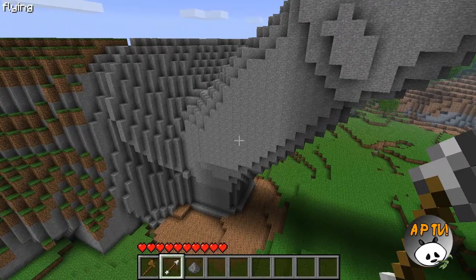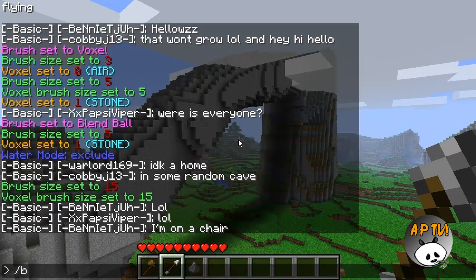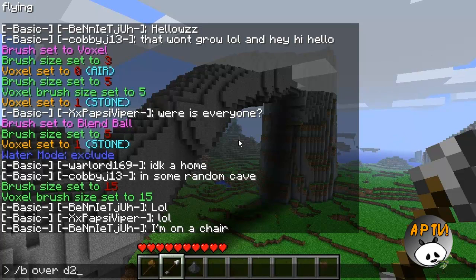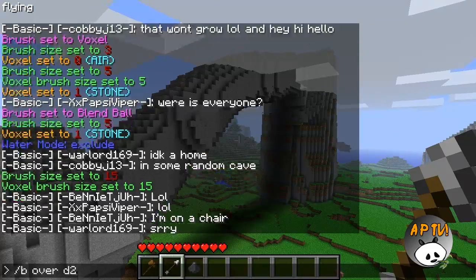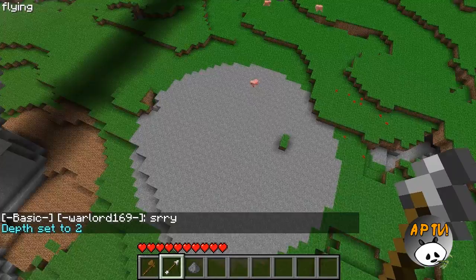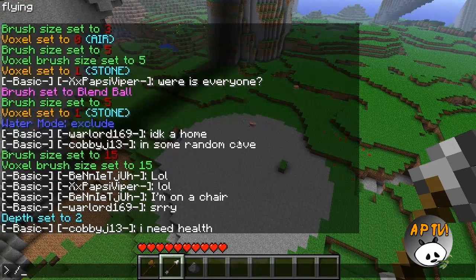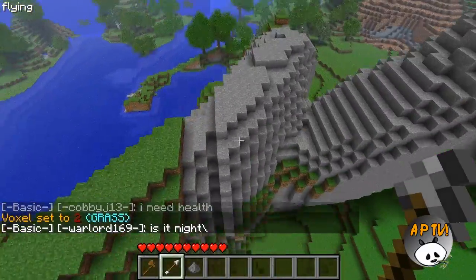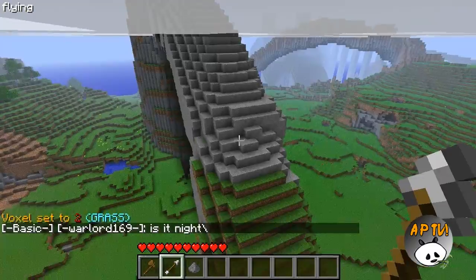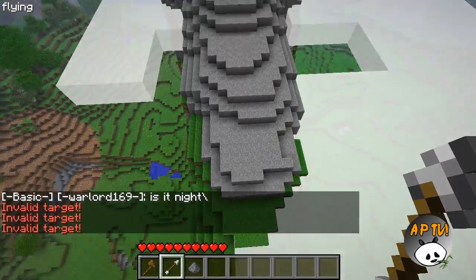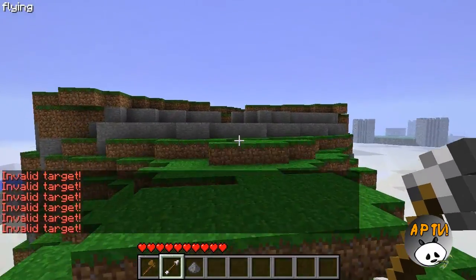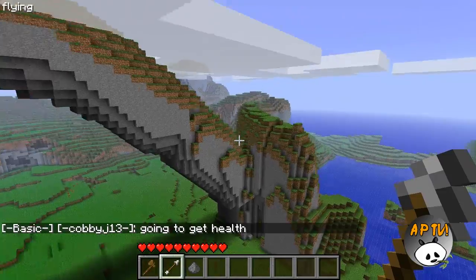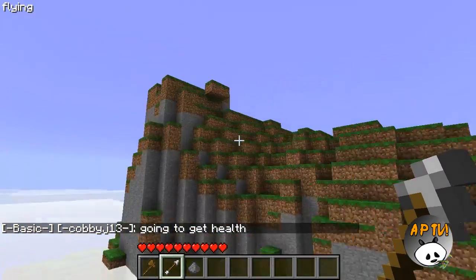After you've found a shape you like, the next command is slash B over space D2. Slash B selects a brush, 'over' means you replace blocks only on top and not underneath, and D2 is a depth of 2. We don't want stone on top, so do slash B grass to change the block to grass, and go over the whole thing again to add a 2-deep grass layer. You can change that depth number to whatever you prefer. If you have fly mode and go over the block height limit, you'll get an invalid target error — so I recommend not building super high.